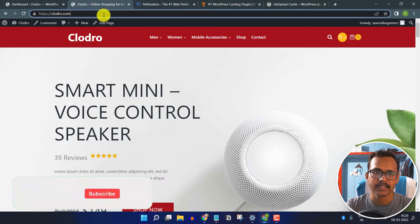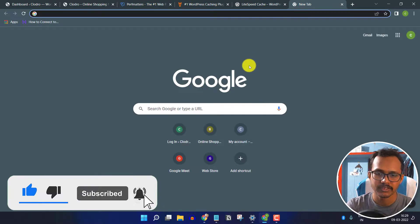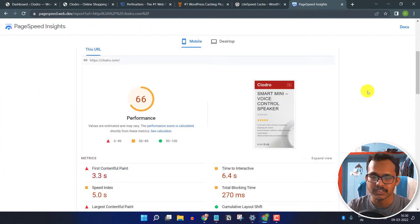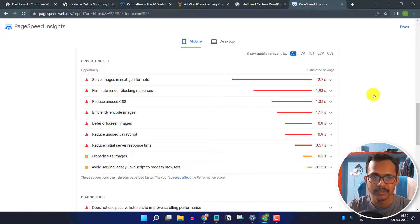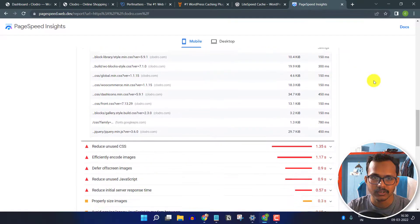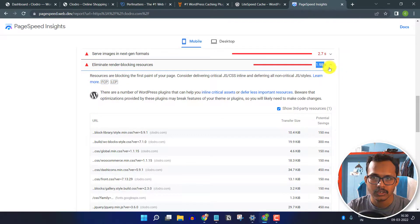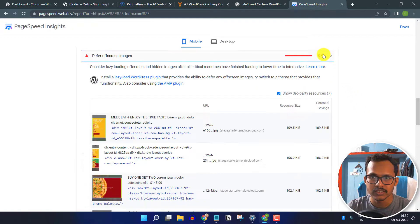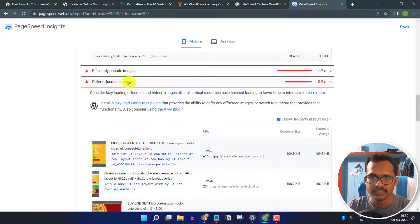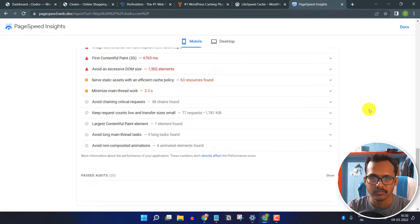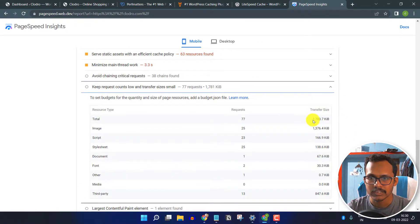Let me go to the website, copy the blog URL, and go to the PageSpeed Insights tool. I will enter the website URL and click Analyze. As you can see, the PageSpeed score is around 66 and it is not passing the Core Web Vitals. It is showing issues like next-gen format images, render-blocking CSS libraries, JavaScript and CSS that need reduction, off-screen images not lazily loaded, and a total page size of around 1780 KB.